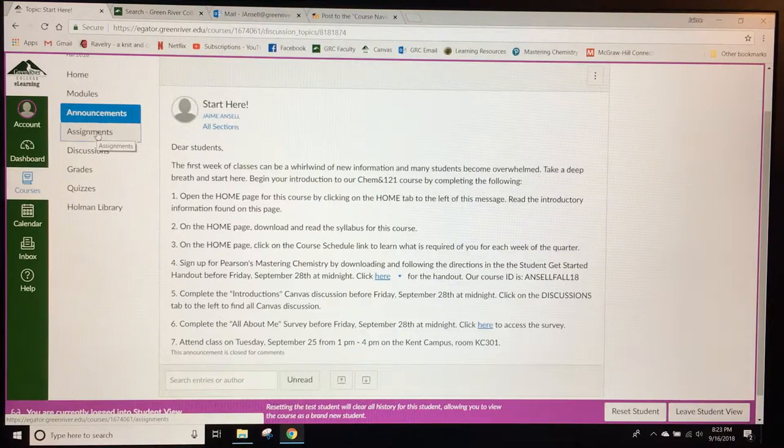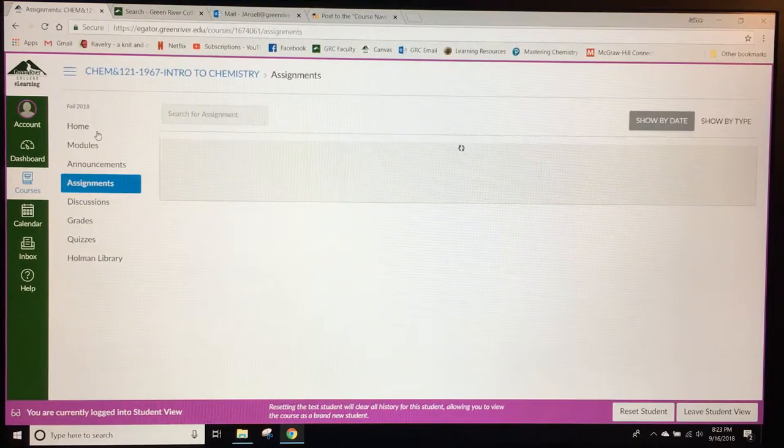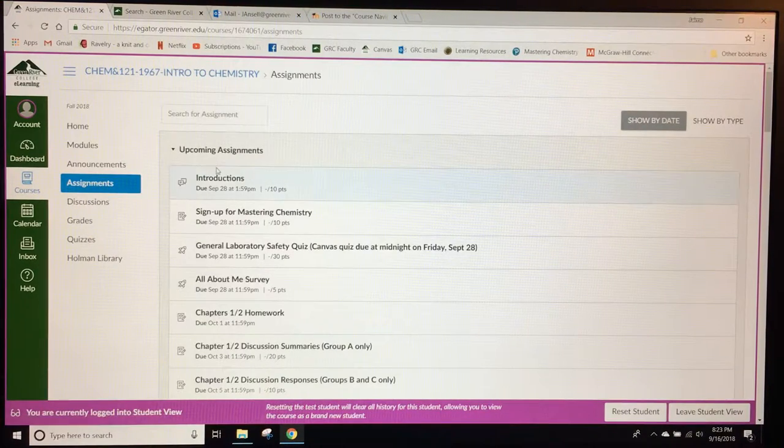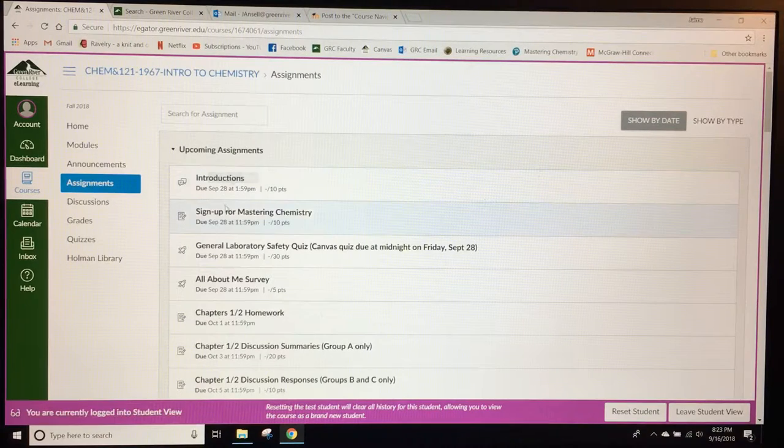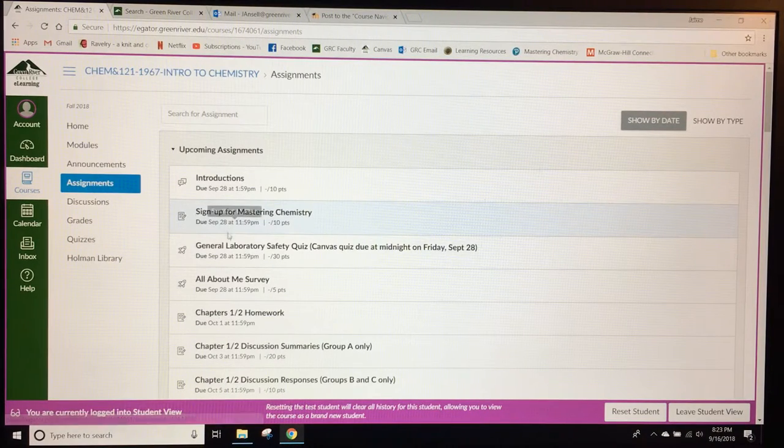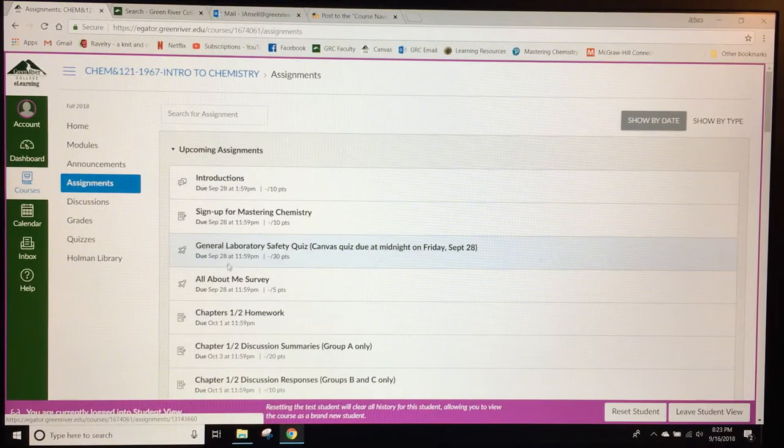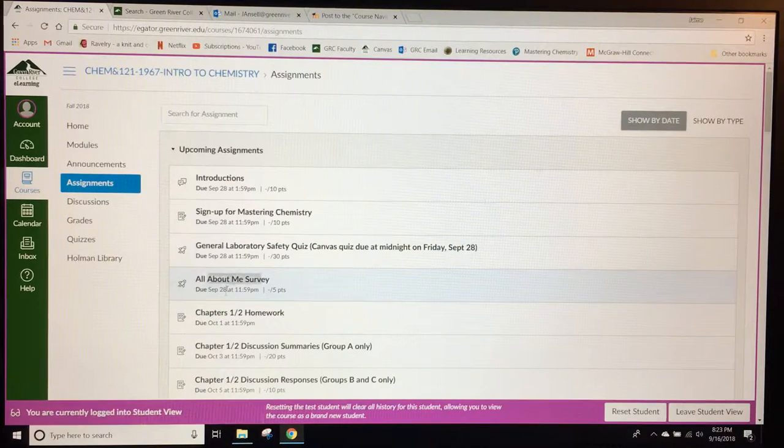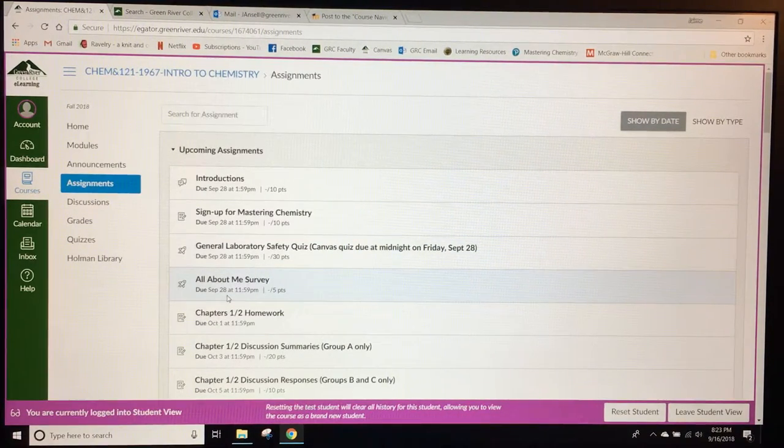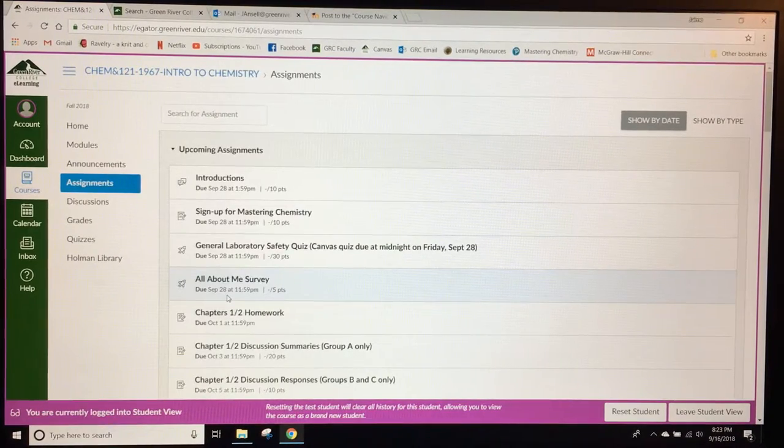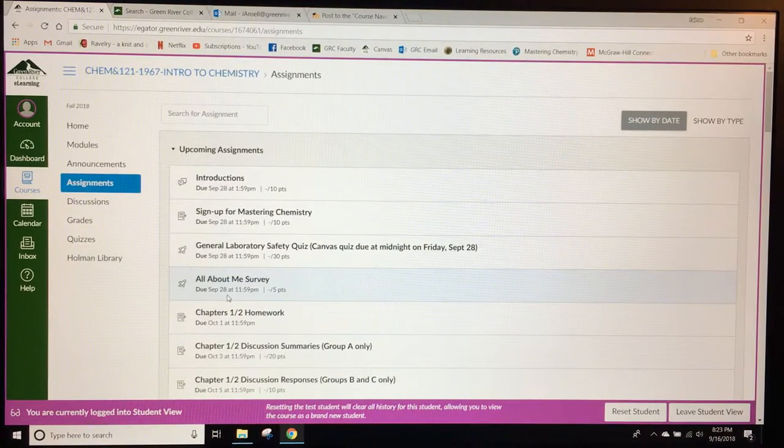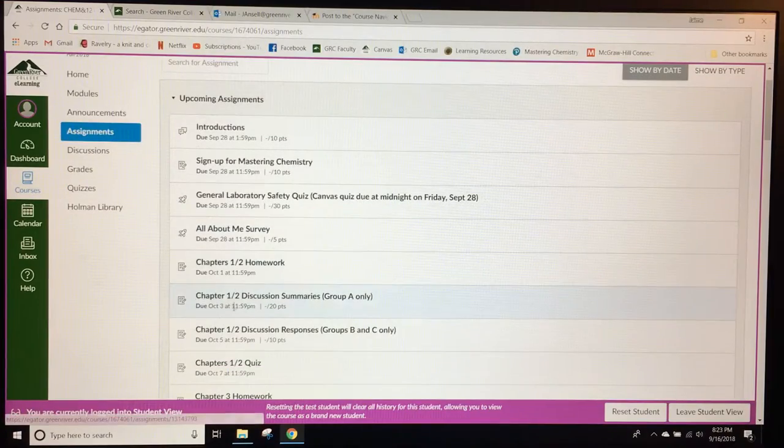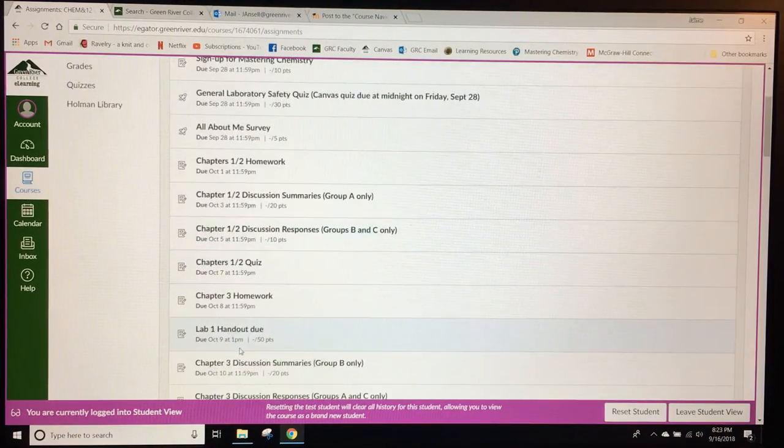Students can also click on the assignments tab that gives them a list of assignments that are coming up due. Introductions, signing up for their online homework system, and a general lab safety quiz along with the survey are all due the first Friday of the first week. So it gives students about one week to get organized before assignments are actually due, and then the remainder of the homeworks, discussions, and quizzes all have due dates.